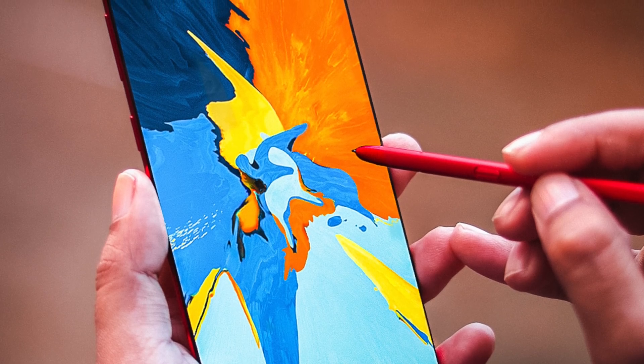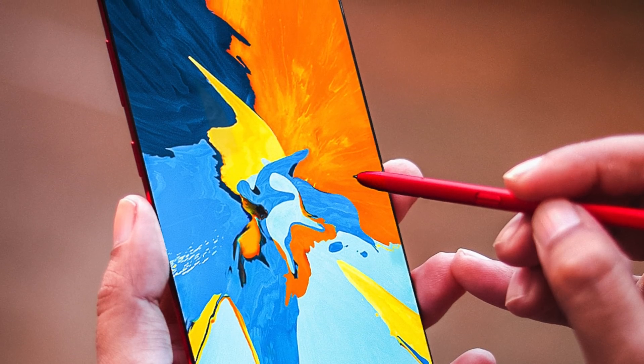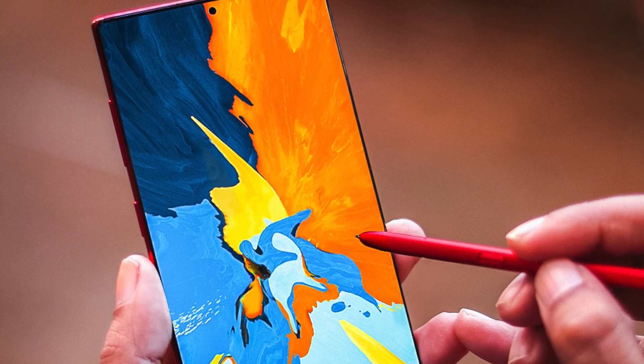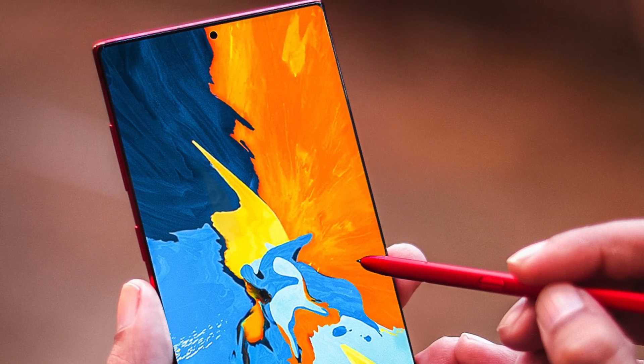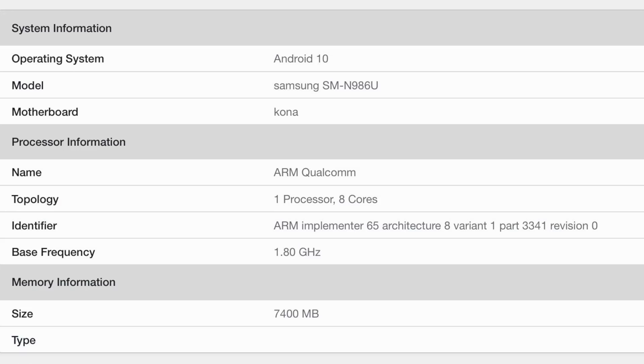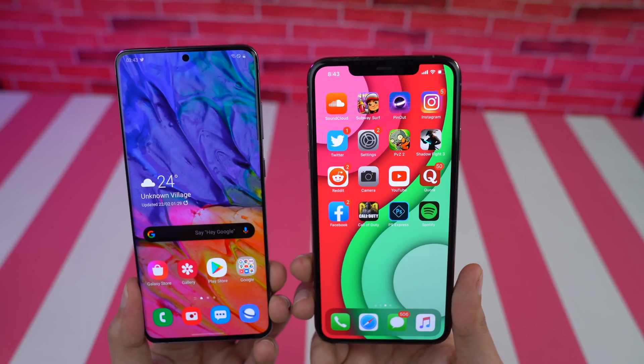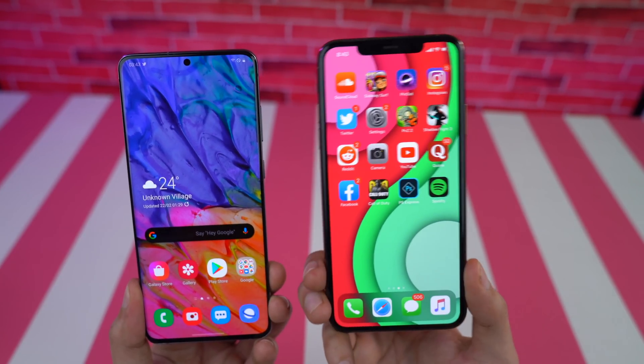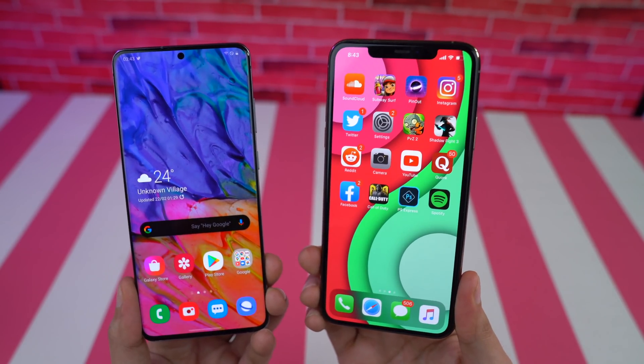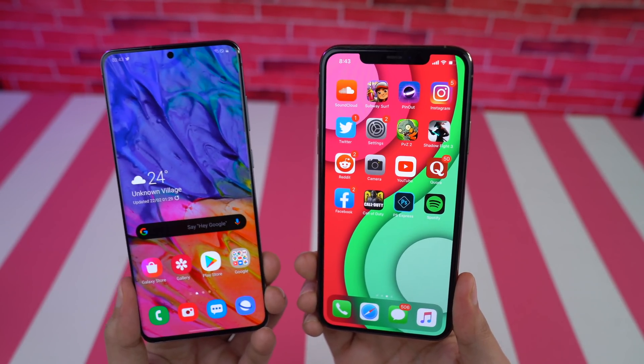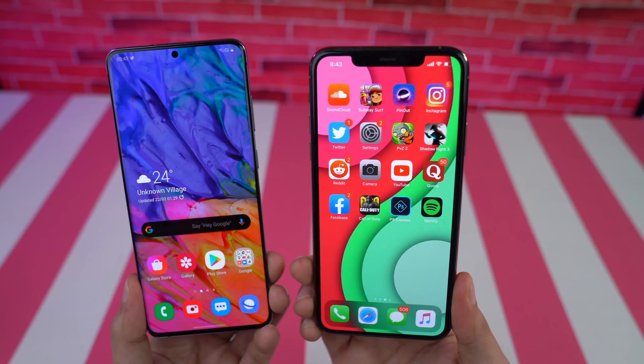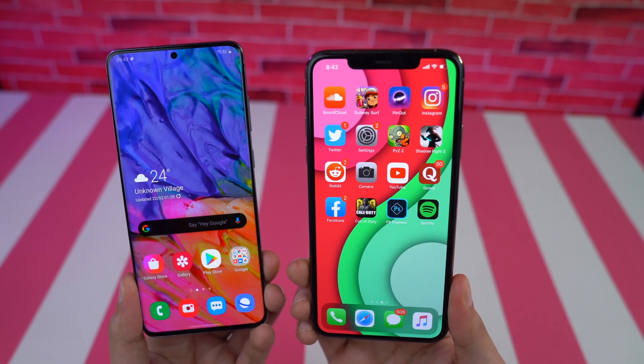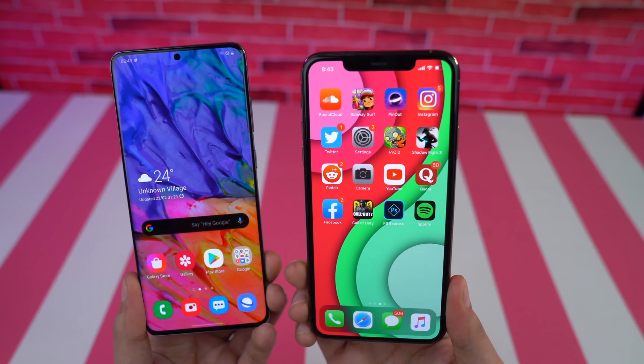Now judging from the model number SMN986 it's definitely the Galaxy Note 20 Plus model. The Geekbench listing showed 8GB of RAM for this phone. This kind of follows the same thing that Samsung did with the Galaxy S20 Plus and the S20 in regions where there is no 5G so these models are actually rocking 8GB RAM instead of 12.